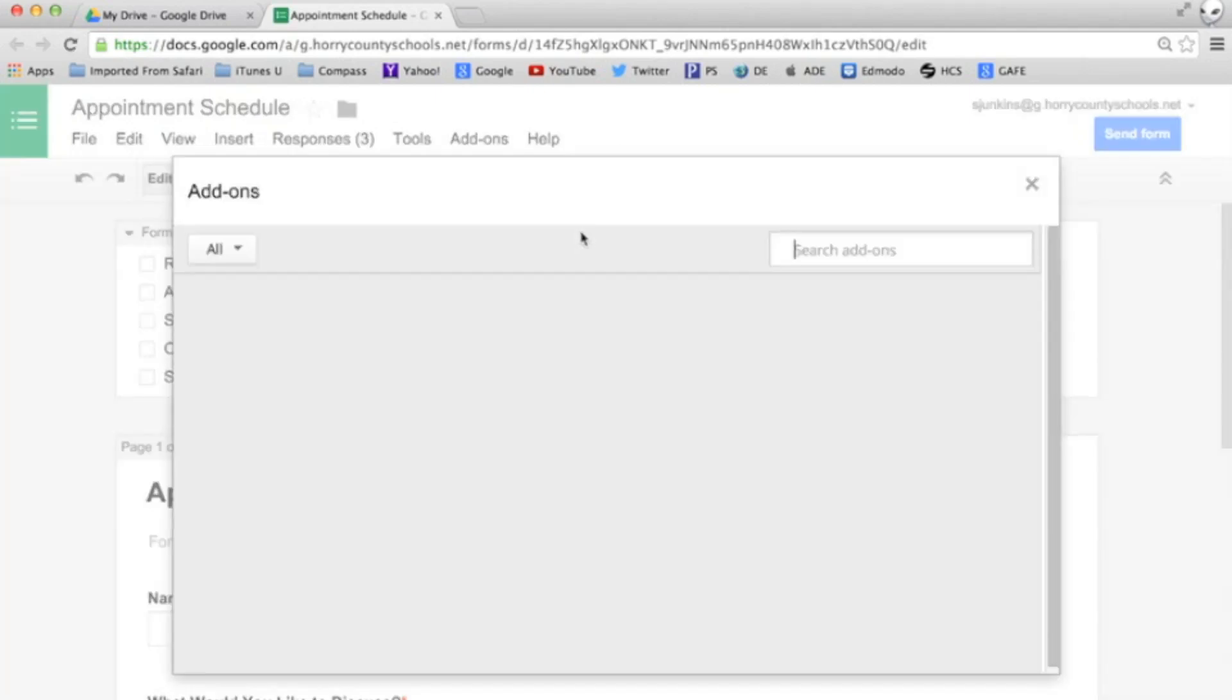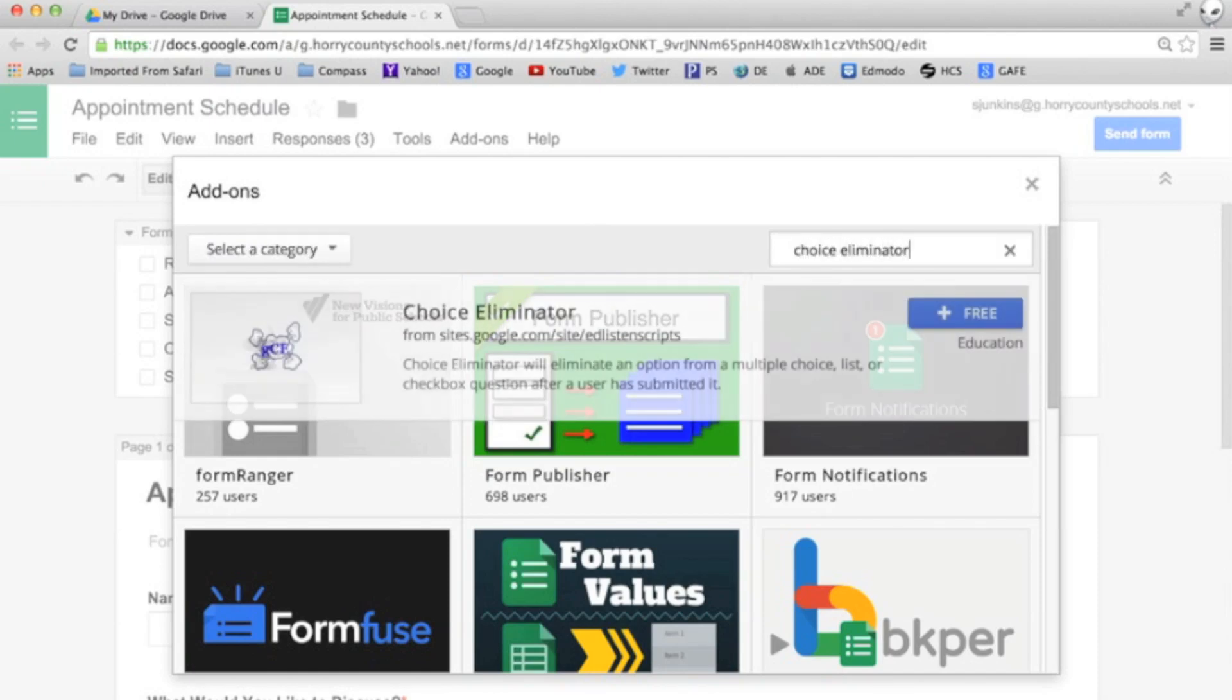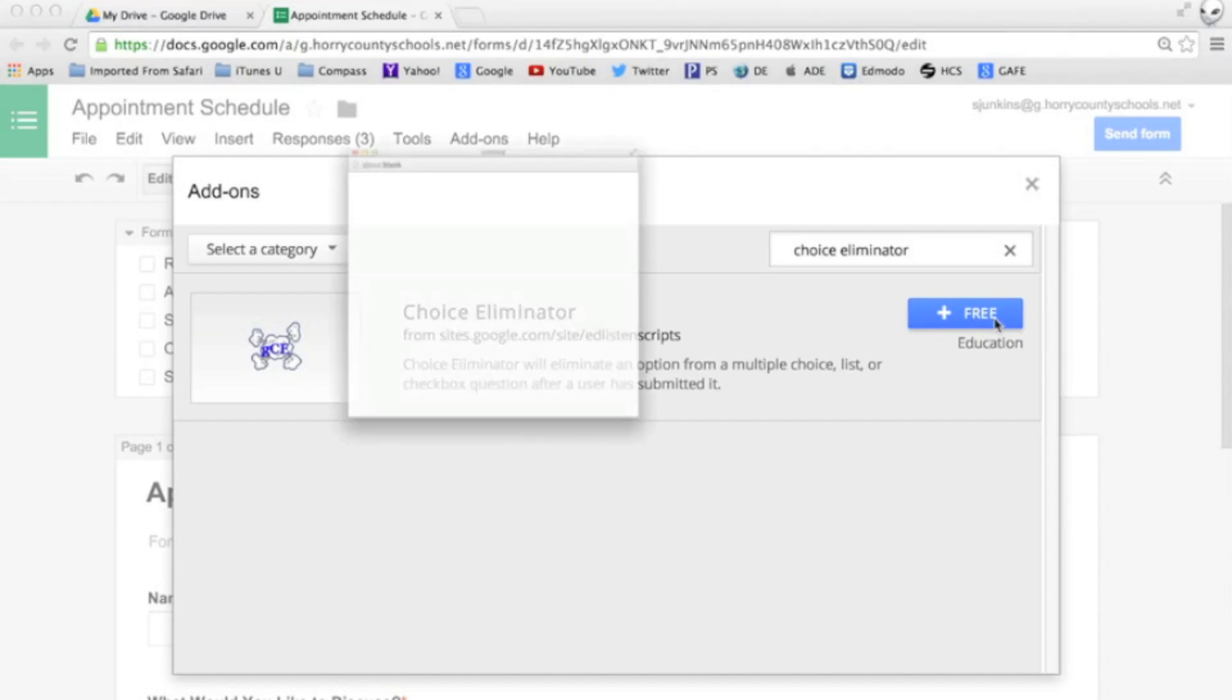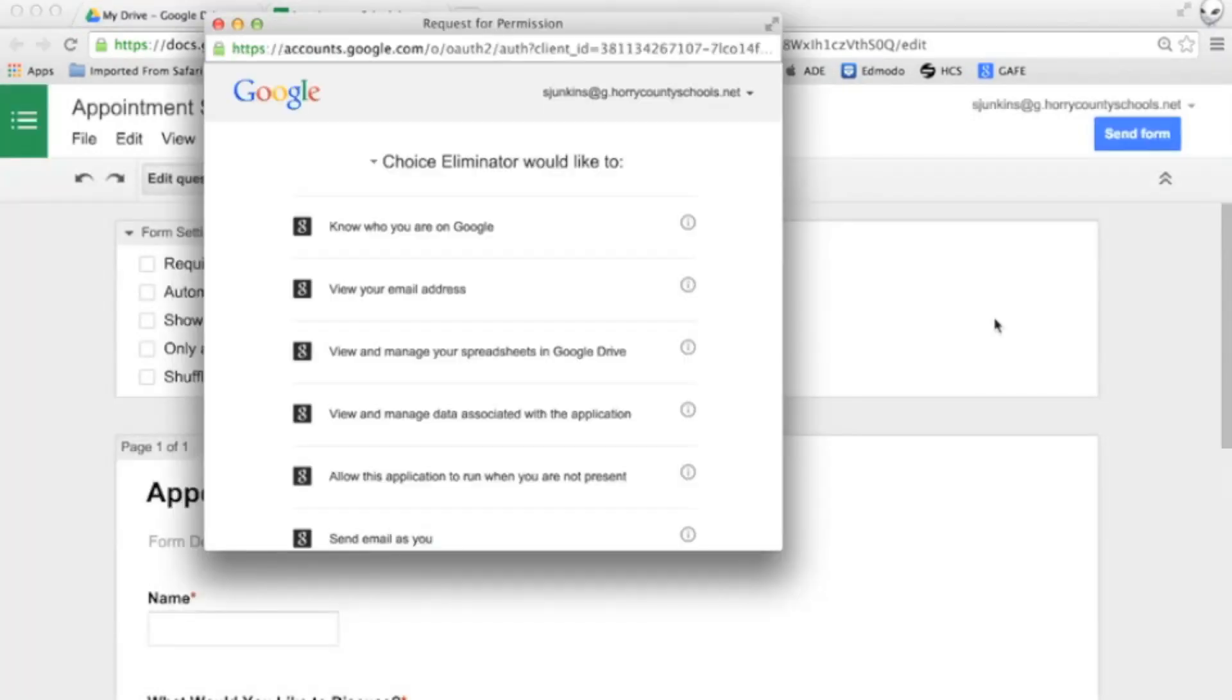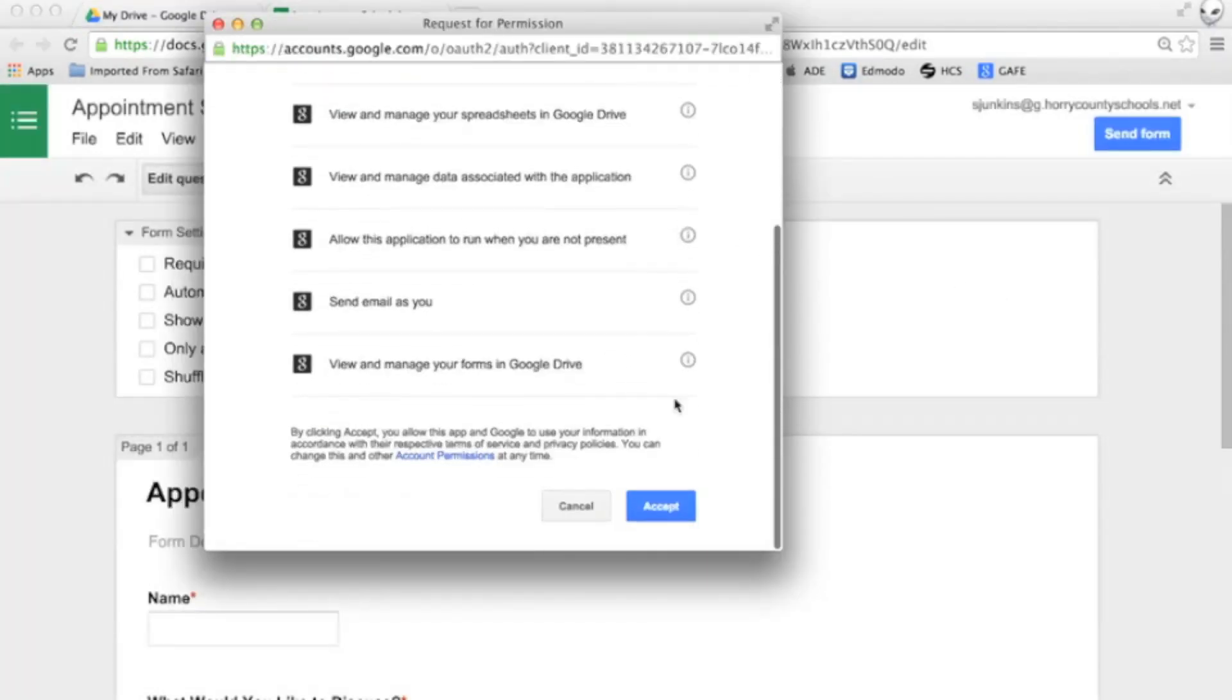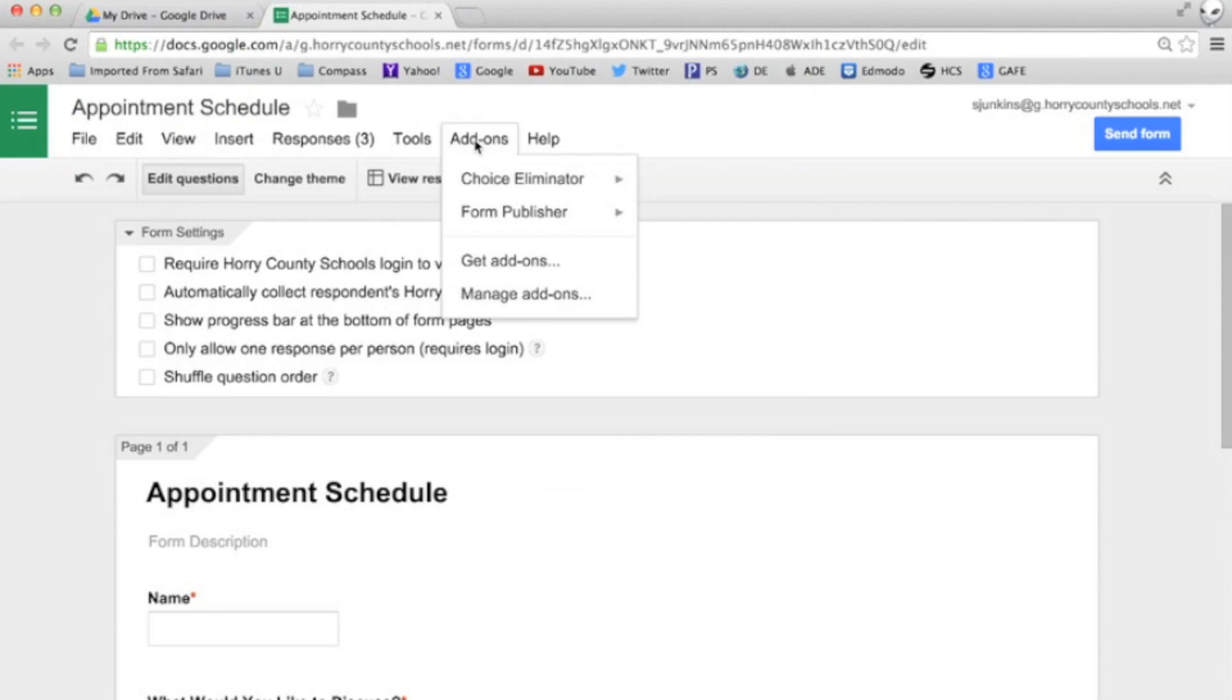Select get add-ons, run a search for choice eliminator and click the blue free button. Then scroll down and click accept. Now anytime you create a form choice eliminator will be ready to go on your add-ons menu.